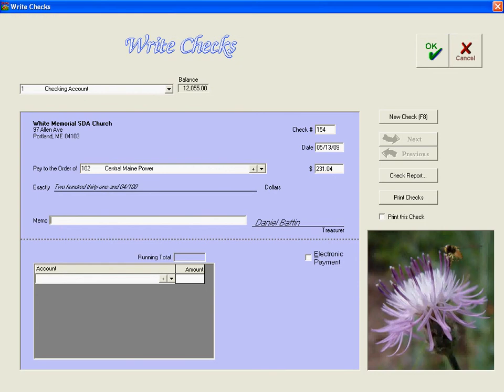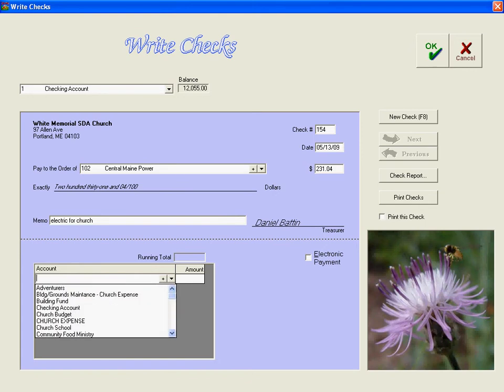So for the memo, we're going to put electric for church. Then for the account, let's see, I think it's going to be something under church expense.